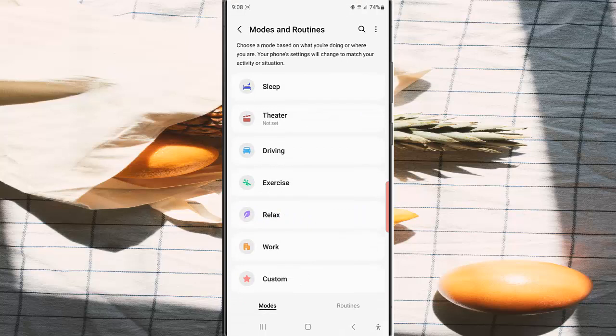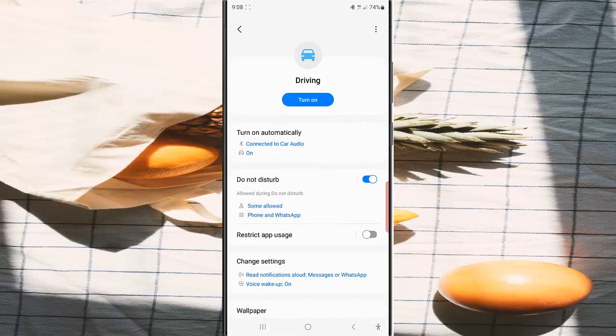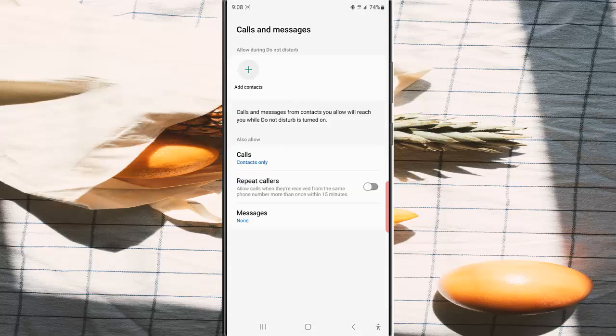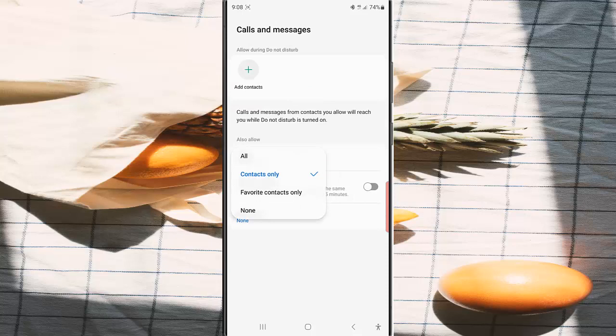Tap Modes and Routines. While you are in the Modes screen, tap Driving, tap Do Not Disturb tab, and then tap Calls and Messages.